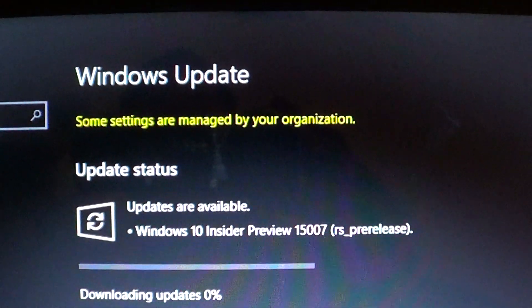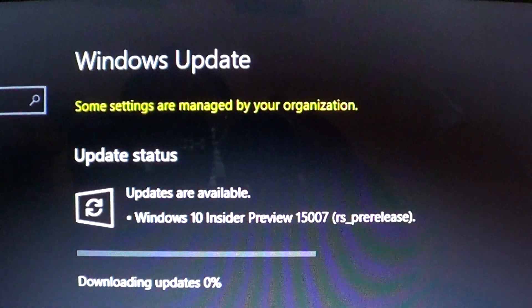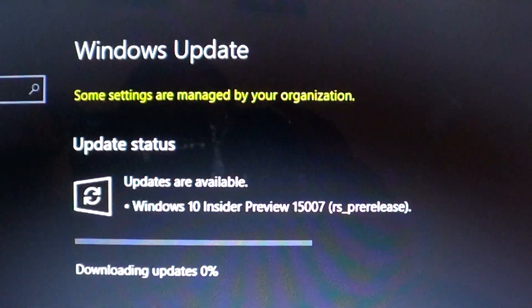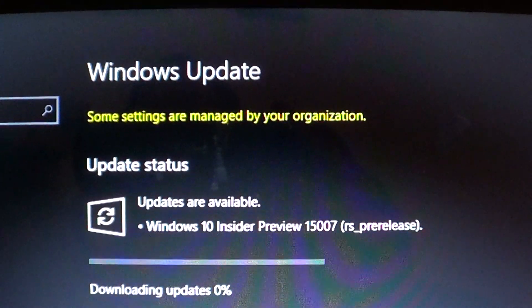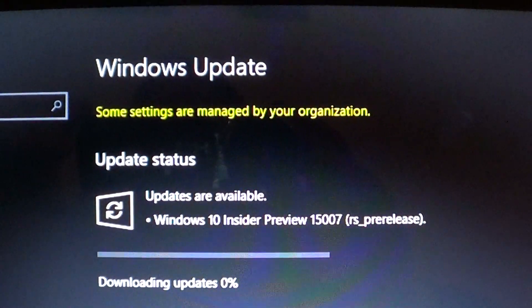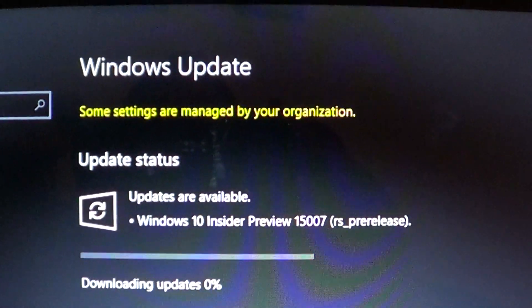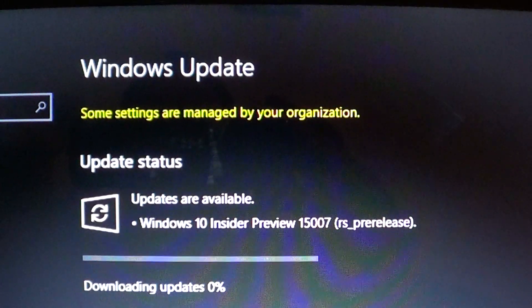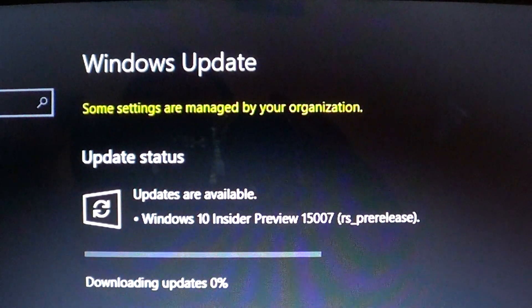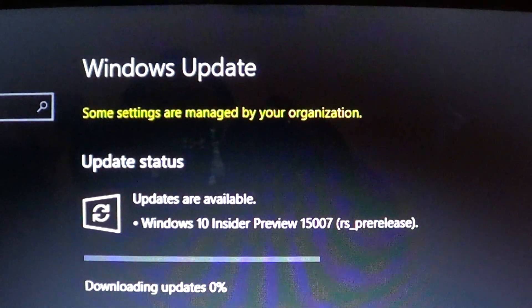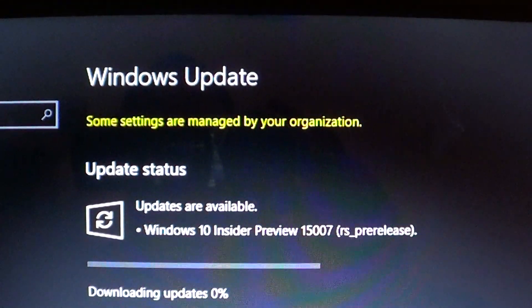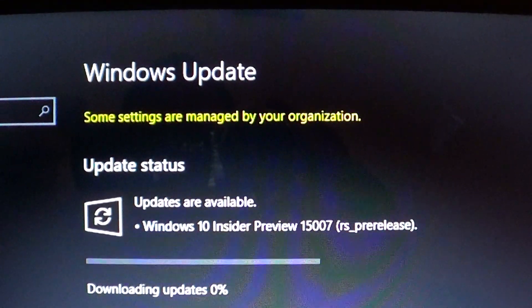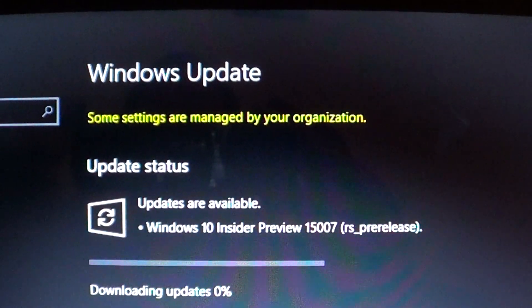Donald Sarkar has announced it on the Twitter feed - 15007, available to the Fast Ring insiders. Of course, we'll have a review of this build tomorrow as we are installing it and checking it out.